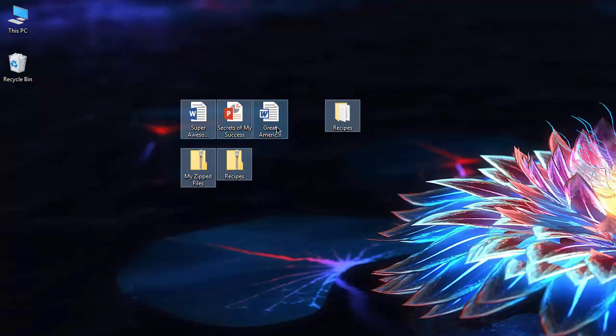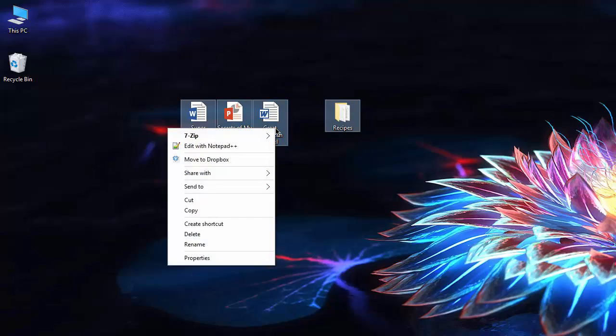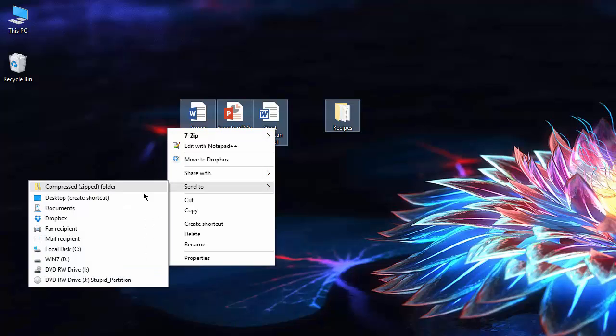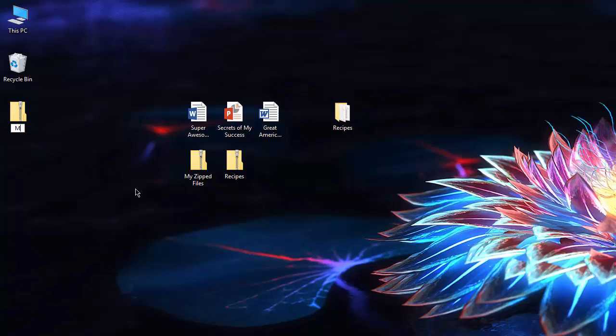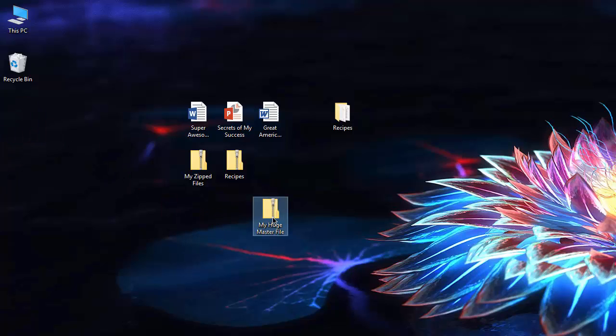but we can make one big master file by right-clicking and going to Send to, Compressed zipped folder. And I'm just gonna call this my huge master file, even though it's not that big at all. And there you go.